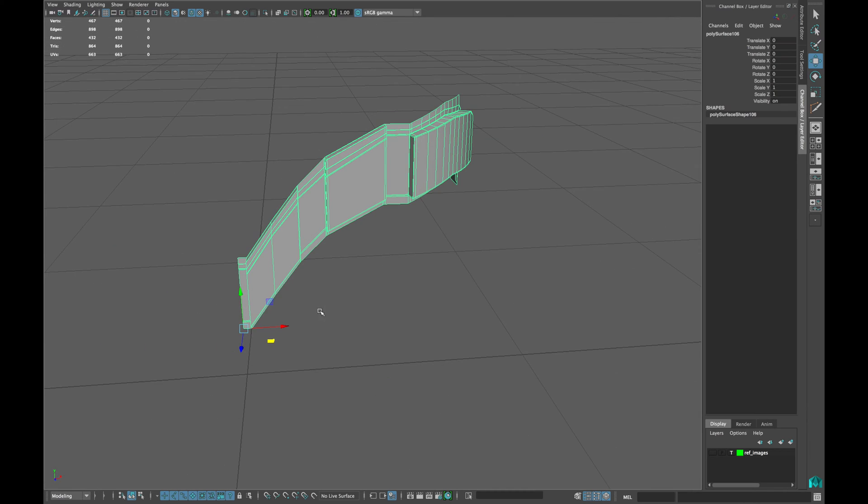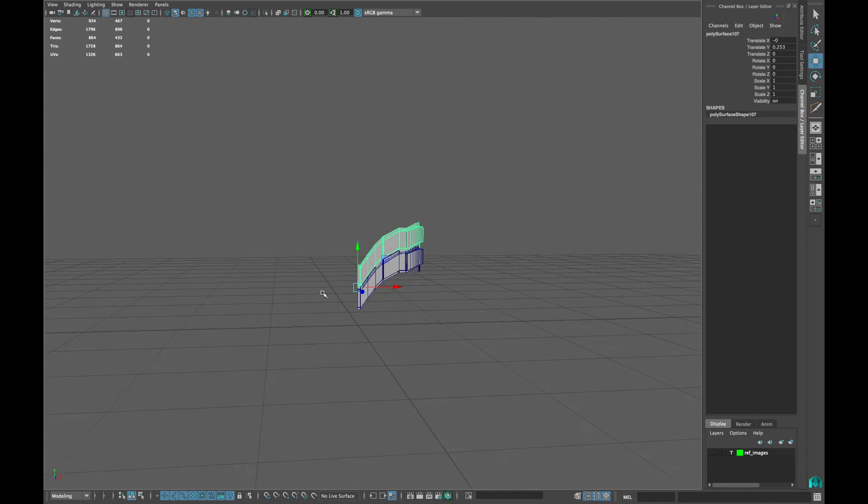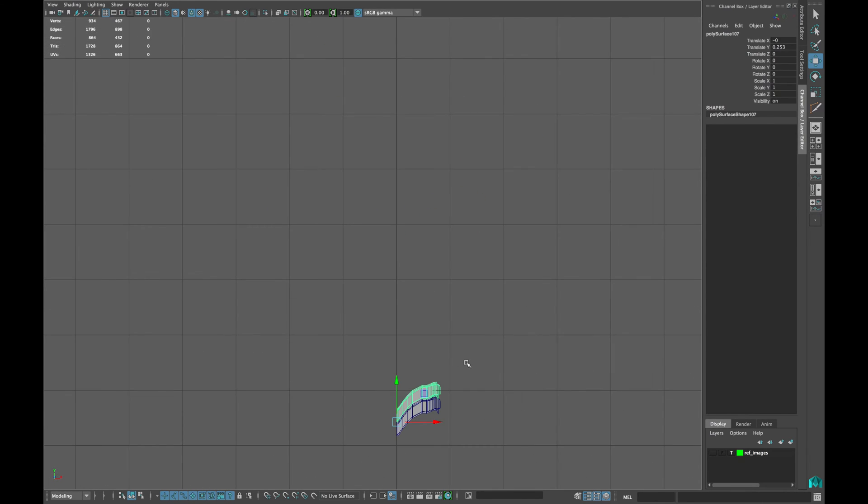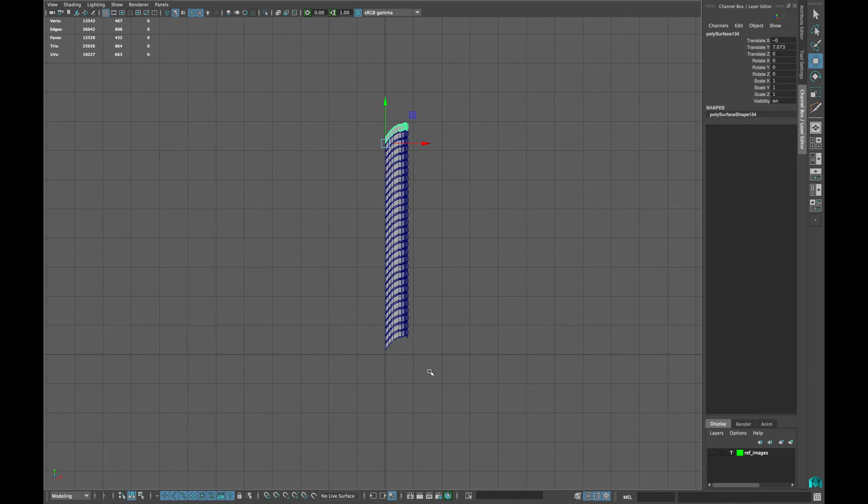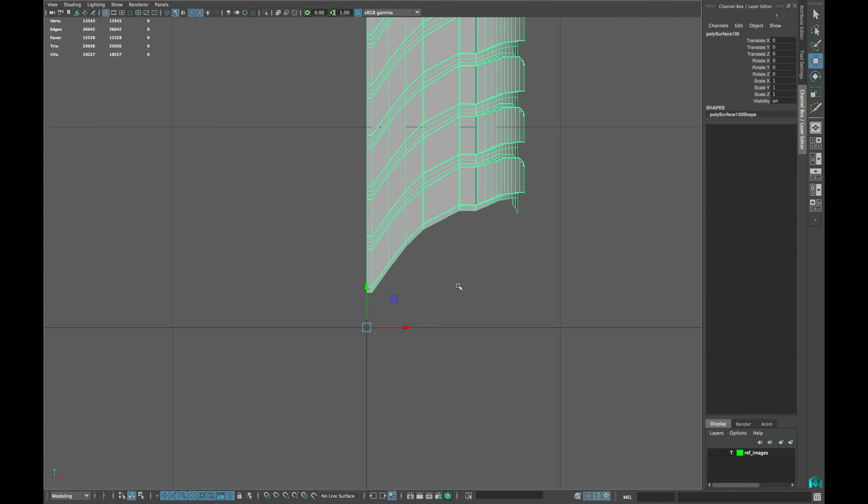Now duplicate the mesh and place it exactly on top of the other. Press Shift D to duplicate as much time as you want.